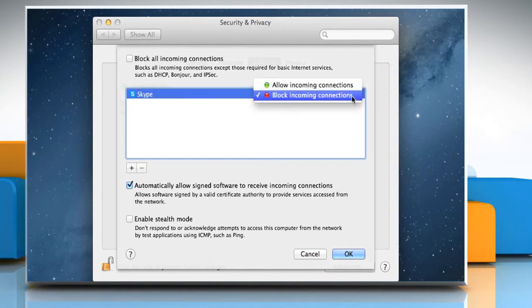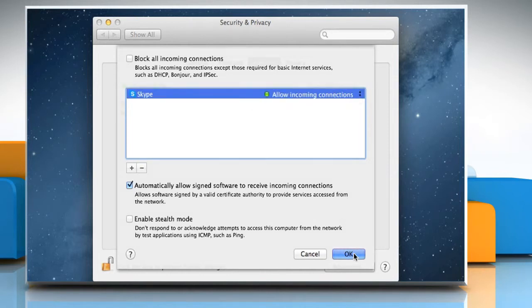If not, then allow it and then click on OK to save the changes. Close the window.